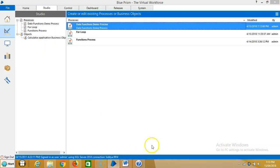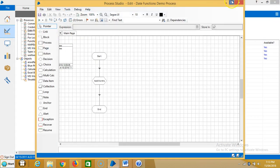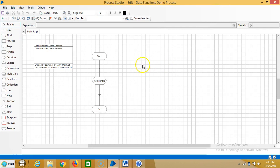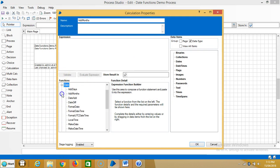Go to Blue Prism, open a process, and double click on calculation stage. Here you can see functions - expand date function.